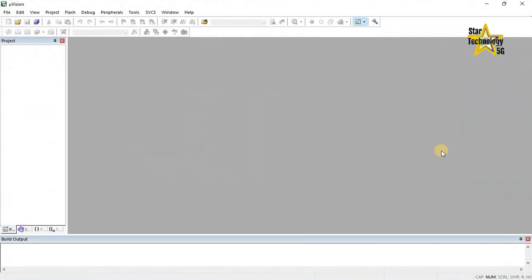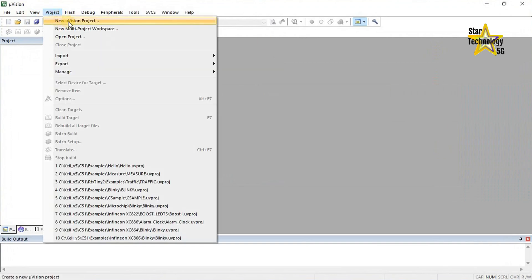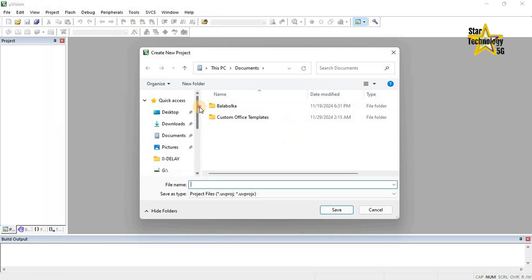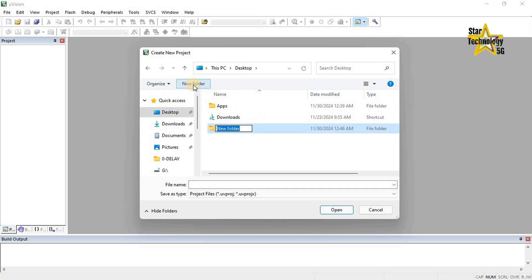This is the first window you can see. Click on Project, then New Micro Vision Project — this creates a new project. Select the path where you want to save the project. I will save it on the desktop. Click on New Folder and create a folder. It is good practice to use a separate folder for each project.